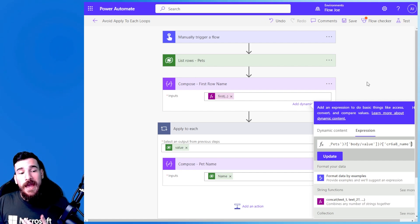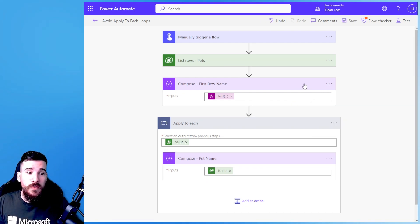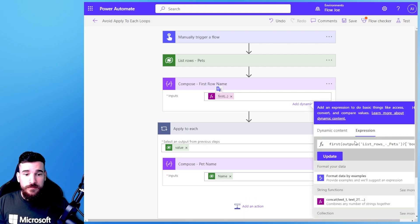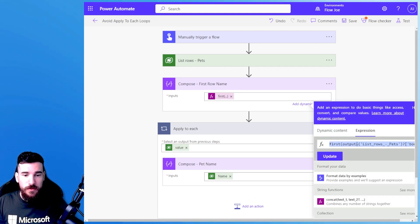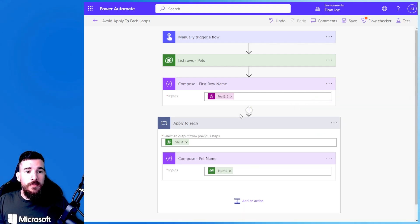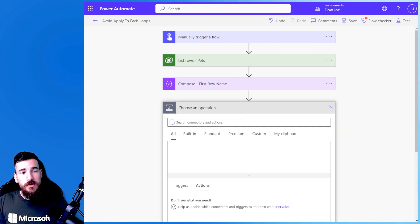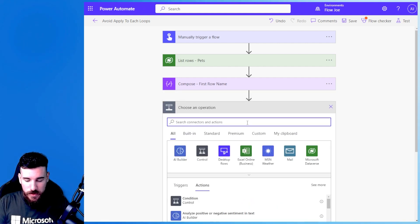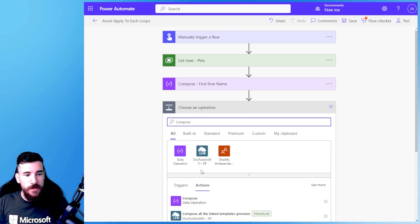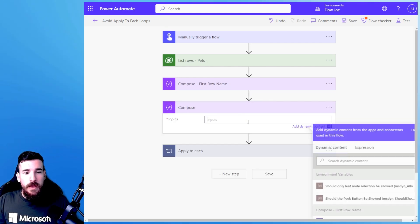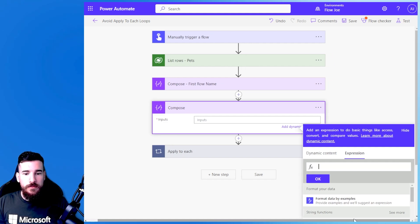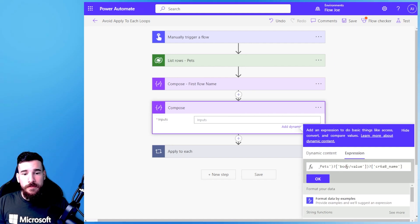But then how do I pick the third one to do the same? So what I'm going to do is I'm going to copy all of this and I'm going to add another action and do another compose because it's the greatest action in the world. And I'm going to open the expression box and let's just move to the side a bit.